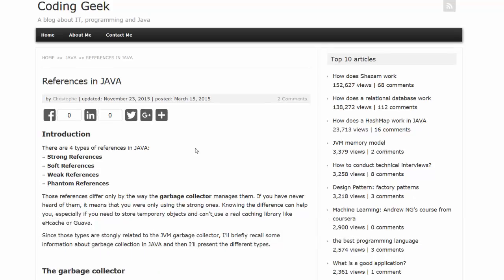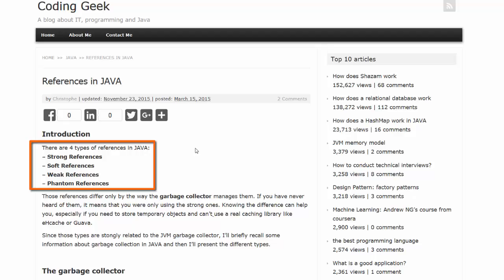Christoph begins by indicating there are four types of references in Java: strong, soft, weak, and phantom.